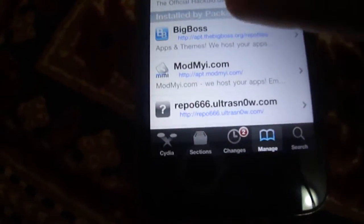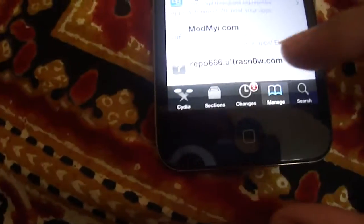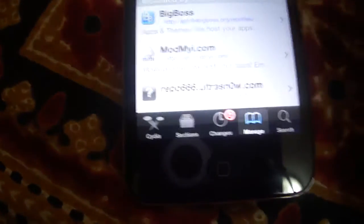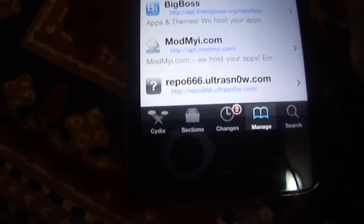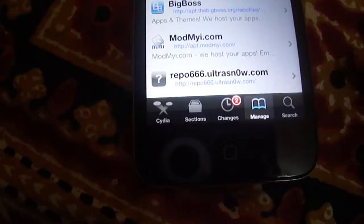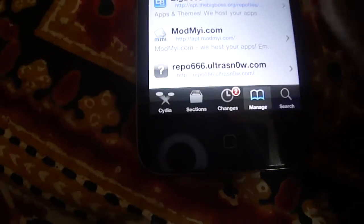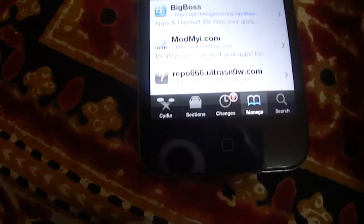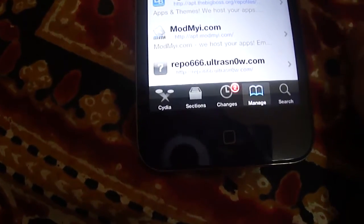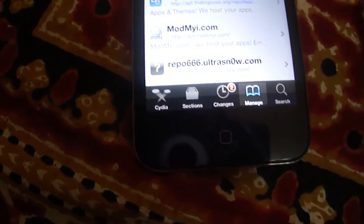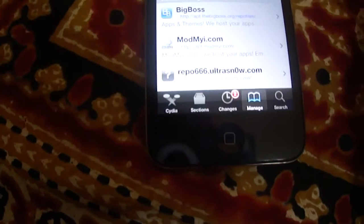I already have Hackulous but you will have these, so you have to click Edit. Then you have to add source. I already have this so I don't need to add any more, so I'll just do Done.